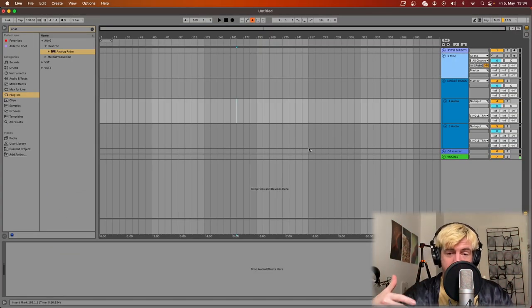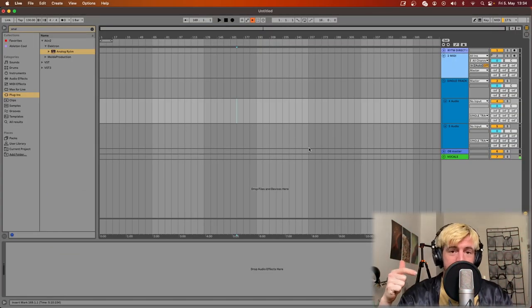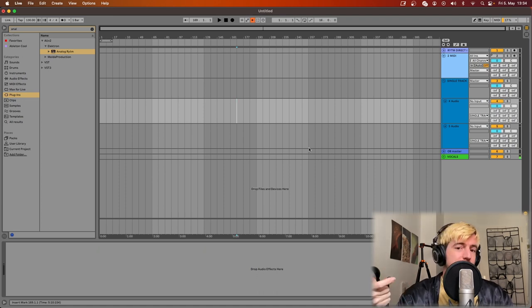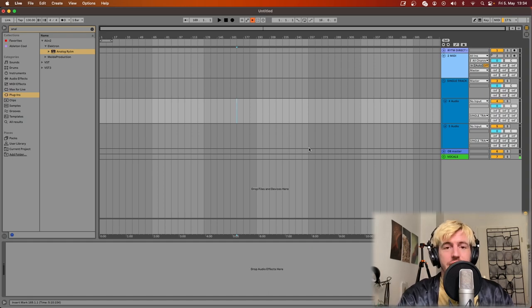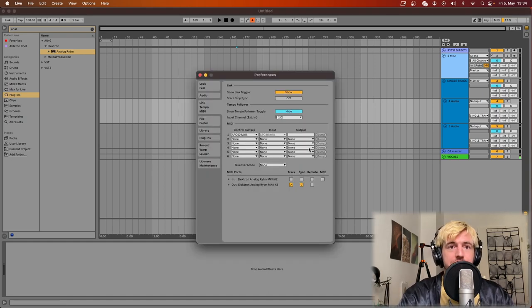First of all we need connection and the way the Rytm and Ableton talk to each other is via USB. So just connect a USB cable between your Rytm and your computer. And then to check if the connection is established you can do two things.